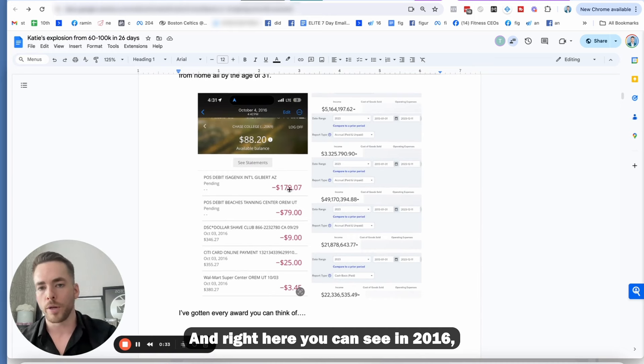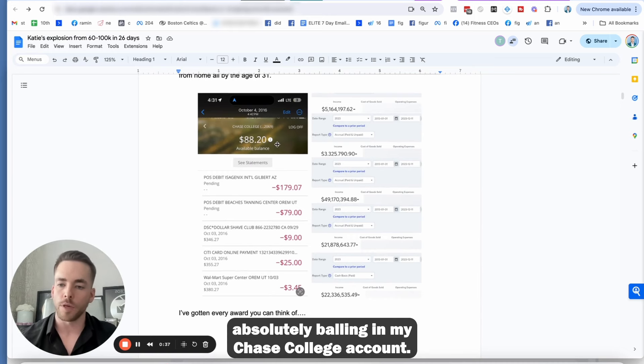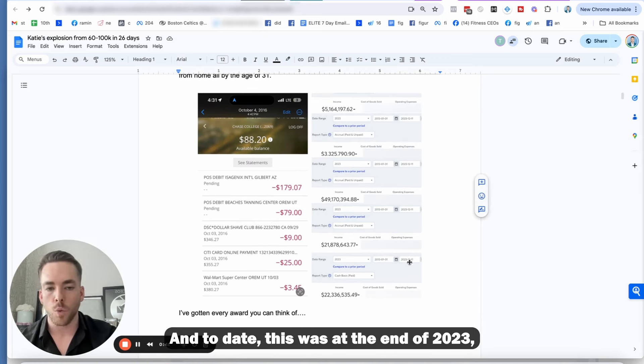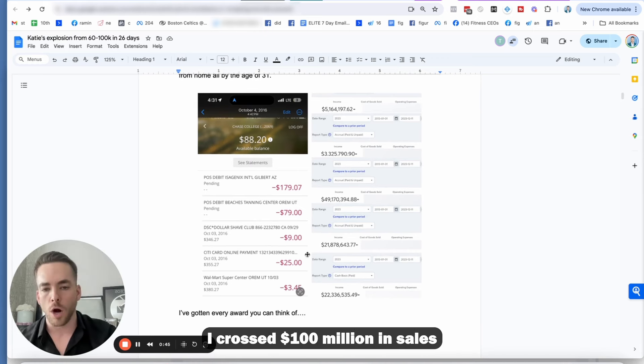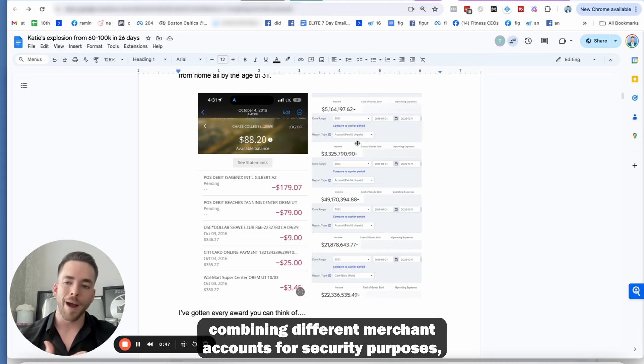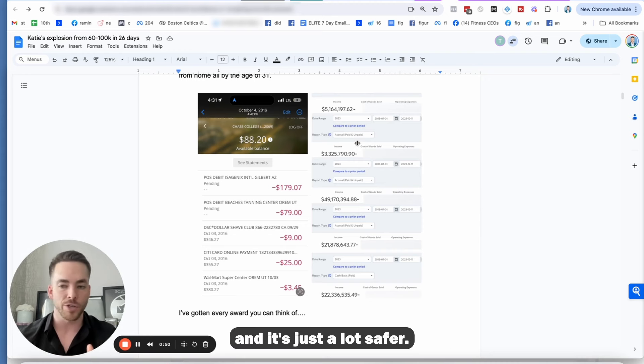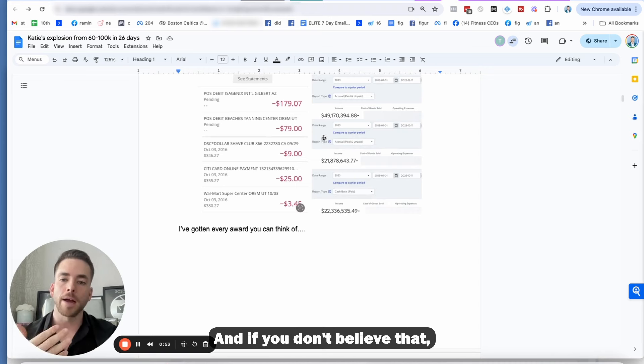And right here, you can see in 2016, I had $88.20, absolutely balling in my Chase College account. And to date, this was at the end of 2023, right before I turned 32 in January, I crossed over $100 million in sales, combining different merchant accounts for security purposes.